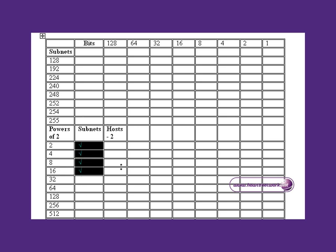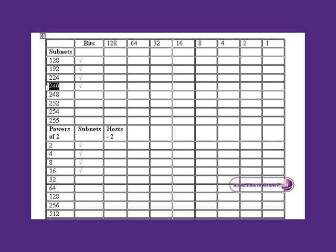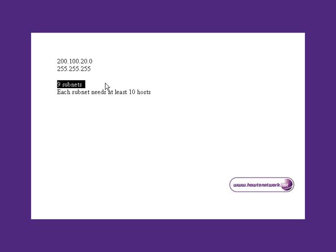Because we've ticked down four bits, we have to tick down four places in the upper subnets column to give us a subnet mask of 240.